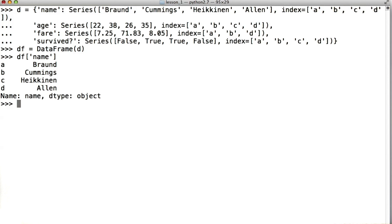I could also grab more than one column by passing in a list of column names as opposed to just one column name. For example, say I wanted the name and age columns. I could say df name comma age.